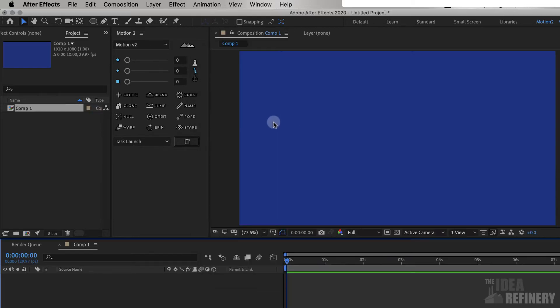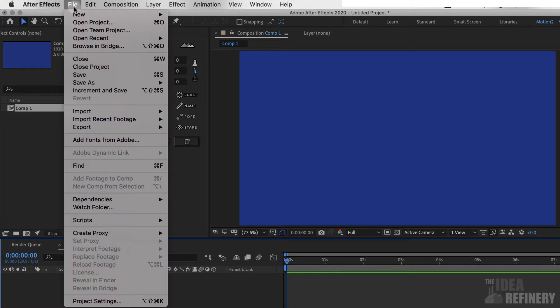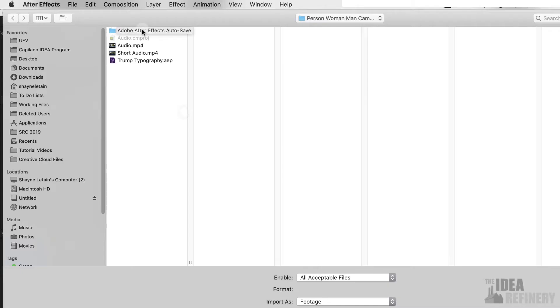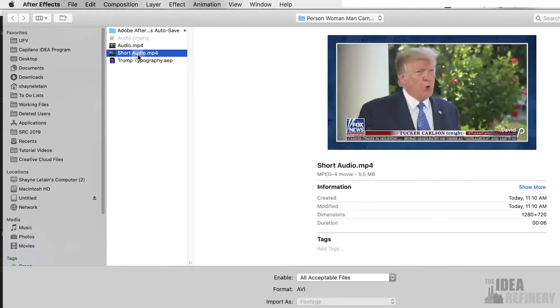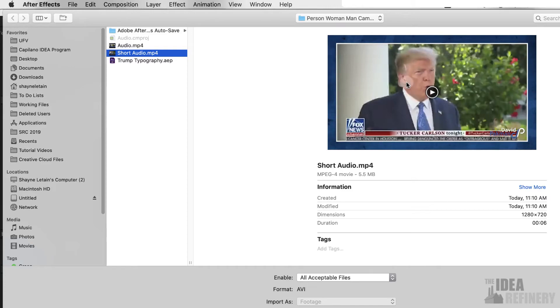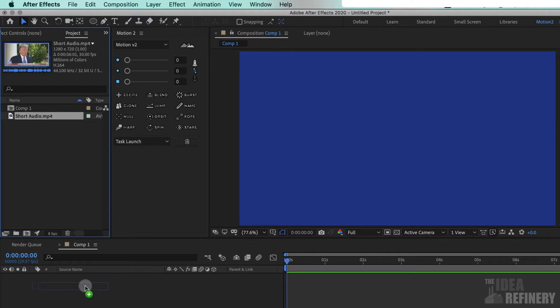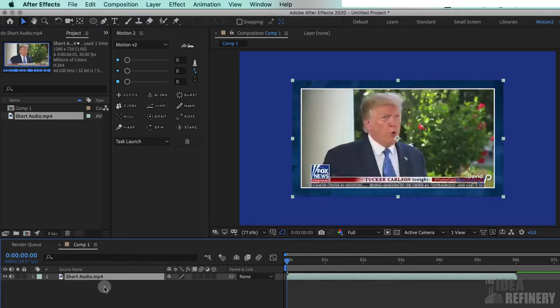Now that we've got our composition created, let's import the audio that we're going to need. I'm going to come to the File drop-down menu, and I'm going to select from the Import fly-out menu, File. I'm going to navigate to this file, shortaudio.mp4. As you can tell, this file contains both the video and the audio content from a YouTube video. We won't be using the video, so we won't be breaking any copyrights. I'm going to say Open. That places this short audio mp4 file into our project panel.